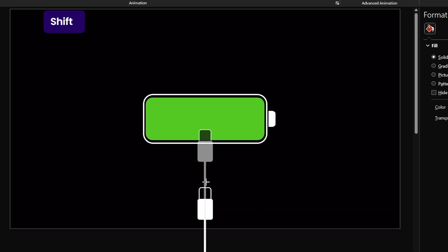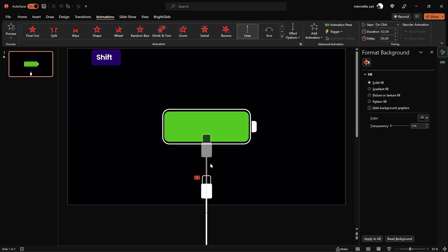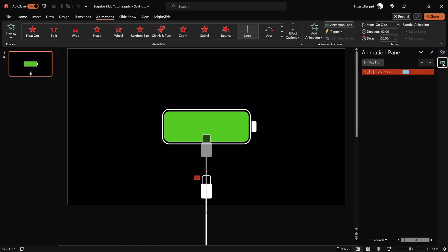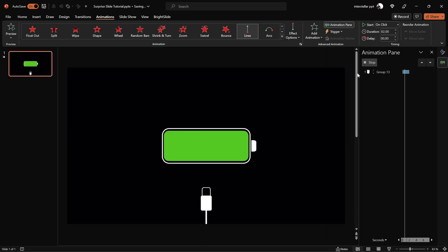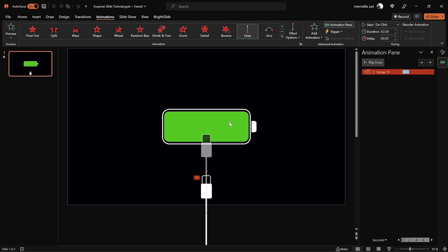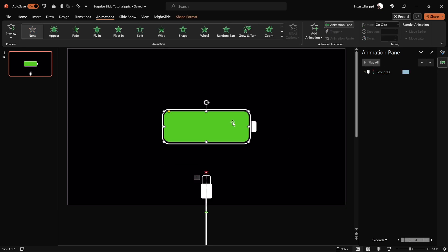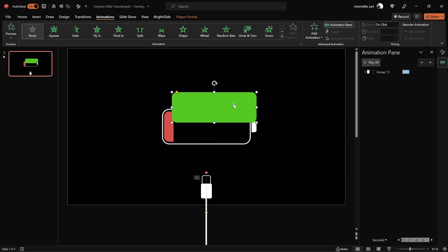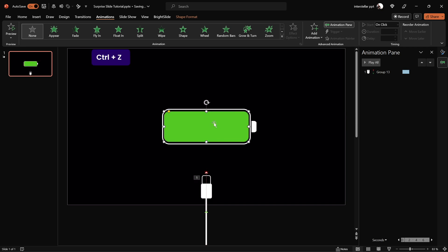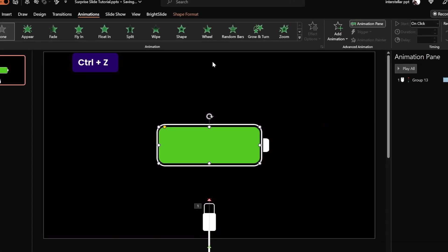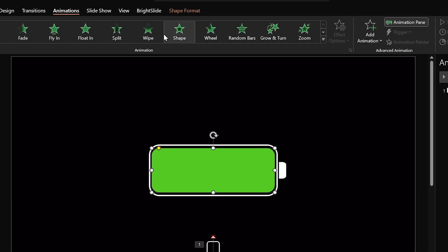This should be good. By the way, you can change the animation duration in the Animation Pane. Now it's set to two seconds. Next, let's animate the green bar. Select it and add a wipe animation.